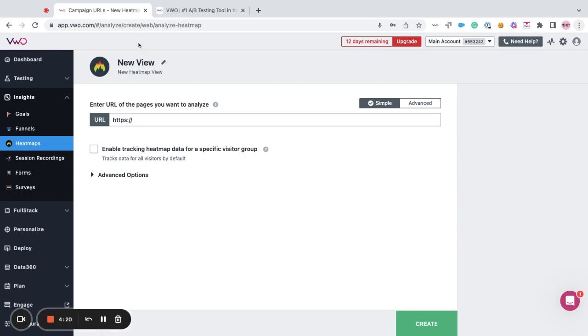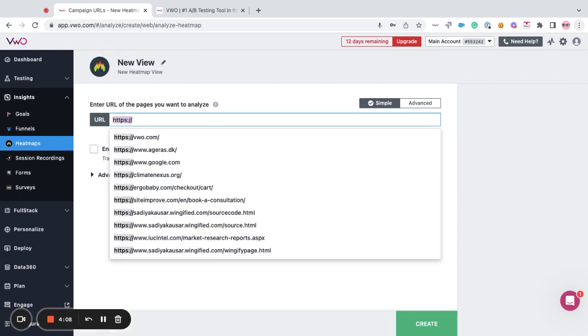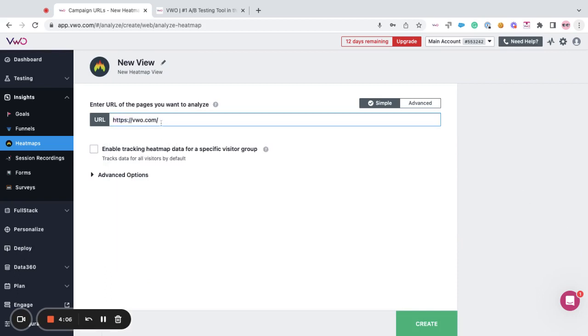Over here you can provide the name of the view by clicking and then you can provide the URL of the page where you want to set up the view.